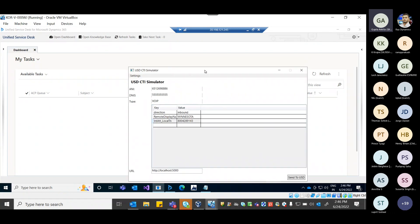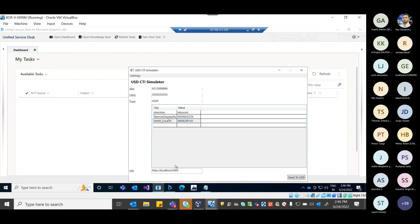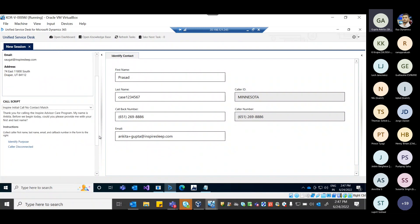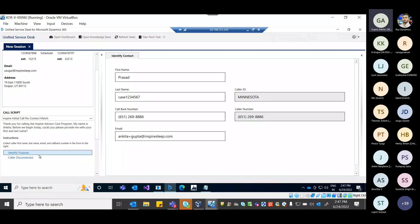We've created a simulator as a demo of a phone call — we have not implemented a live phone call system. We give a patient number who is trying to reach a clinic. Once the call connects, as the agent you have two options: disconnect the call or identify the purpose of why the patient is calling. This is the agent script Krupa was describing.